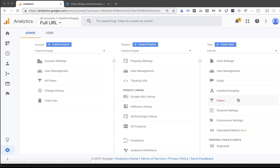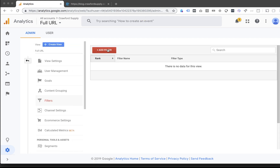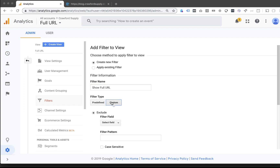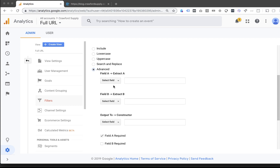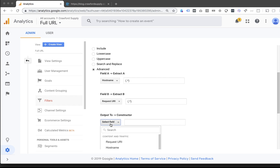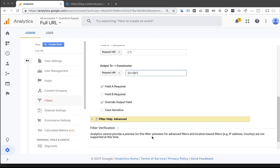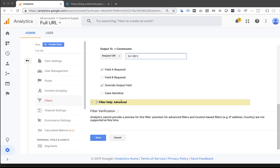To track subdomains, it's just a matter of adding a filter. Within the new view, we click Filter, then click the big red button. This filter name is going to be called "show full URL." It's going to be a custom filter — specifically an advanced custom filter — which gives us three fields. Field A extract: hostname, which is the domain, set to (.+) — basically everything. Field B: request URI, everything after the .com or domain extension, also set to (.+). Output to the request URI — the constructor will be $A1$B1. Field A is required, and we leave "override output field" checked. Click to save the filter.